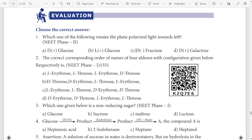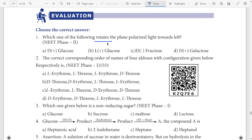First question: rotate and fructose. The answer is D-minus fructose, option C.